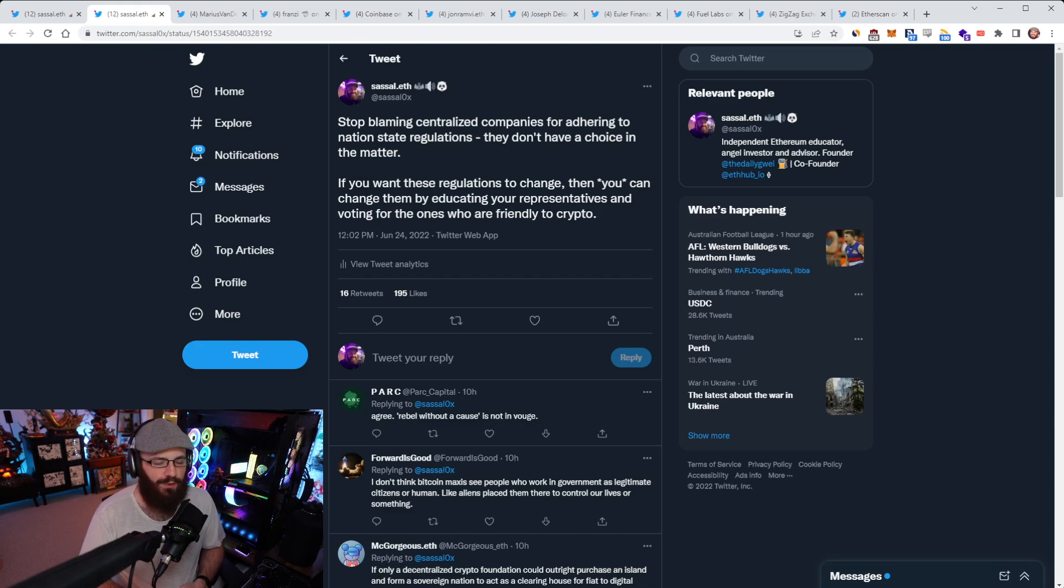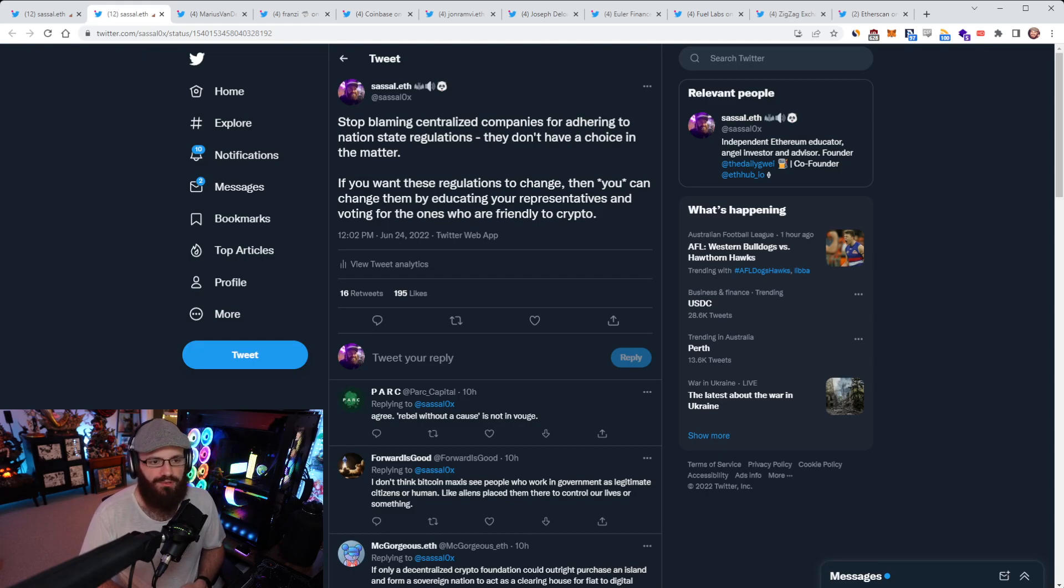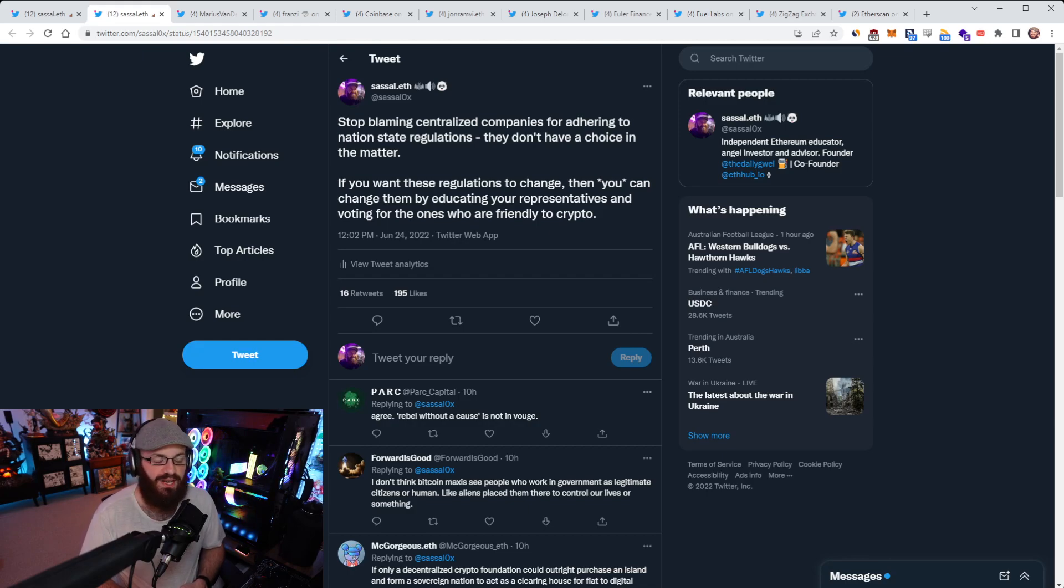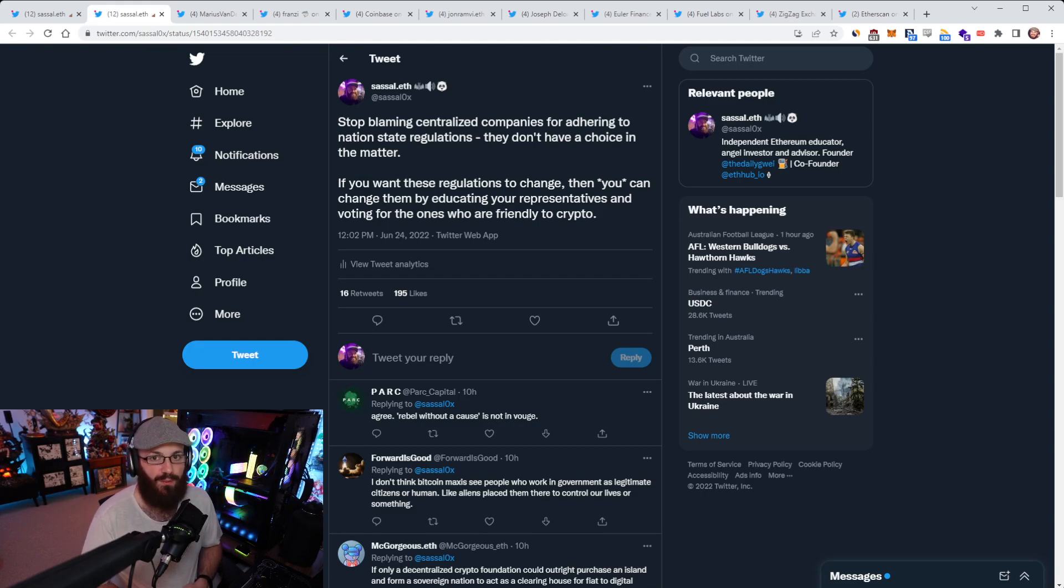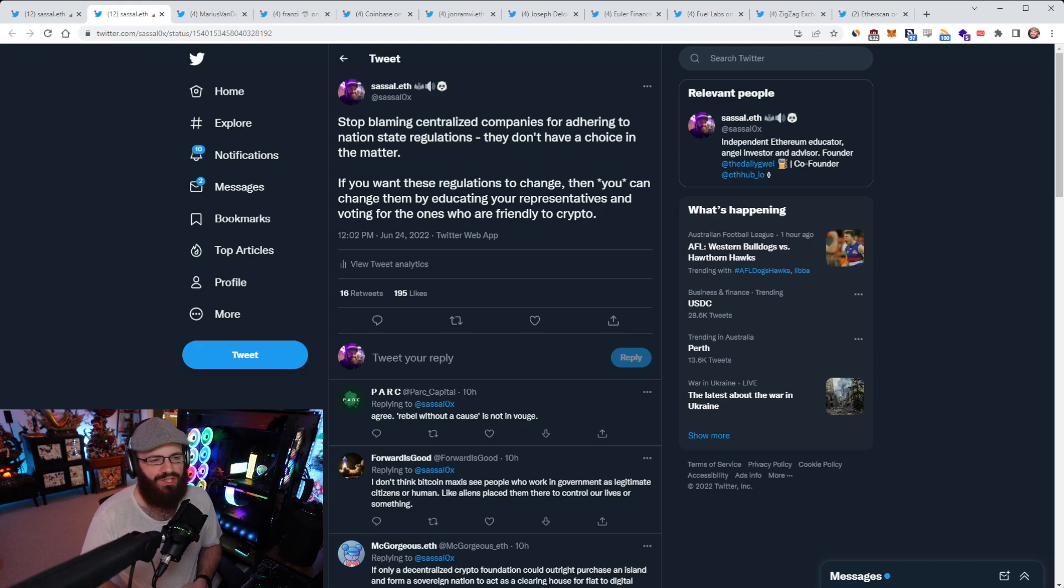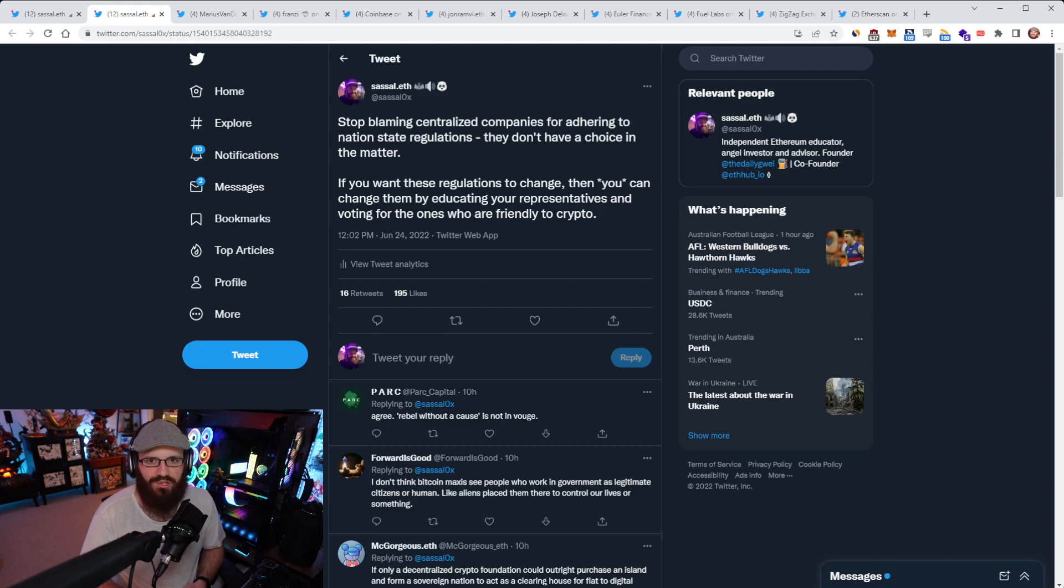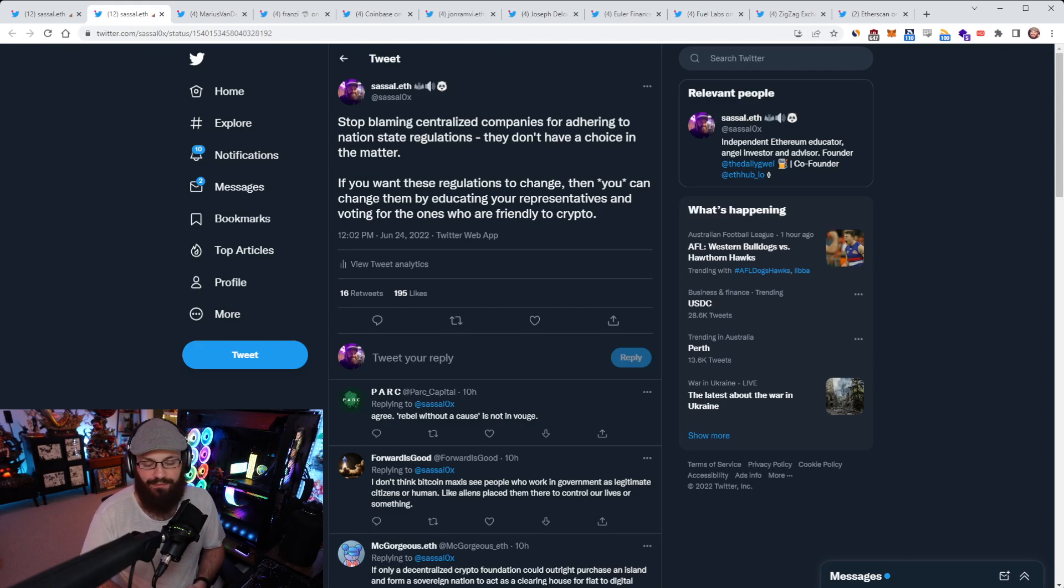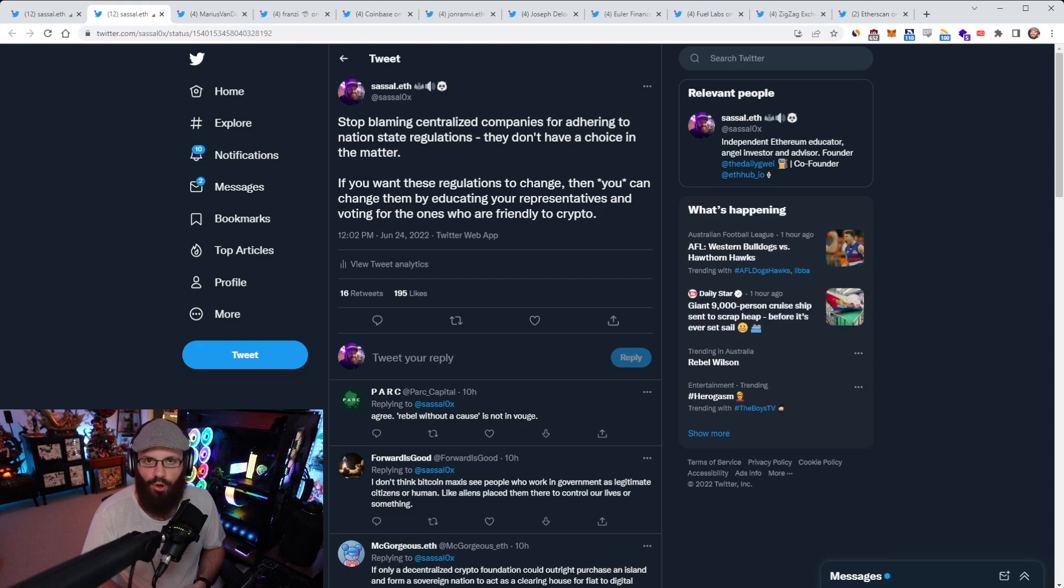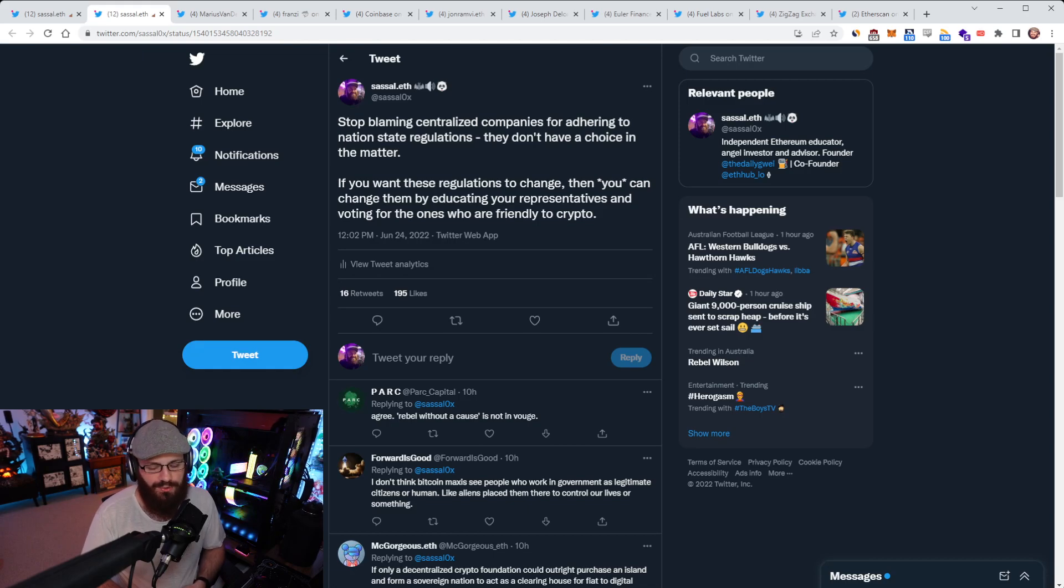I think this might just be step one of the tightening of regulations. You can imagine a world where if your address that you're depositing into a centralized exchange has interacted with anything the centralized exchange or government considers to be shady, they may bar that from happening or freeze your funds. Same on the withdrawal side, like if you're withdrawing to an address that interacted with something like Tornado Cash, maybe the exchange will say you can't withdraw here. There are ways to get around this, but these aren't good regulations.